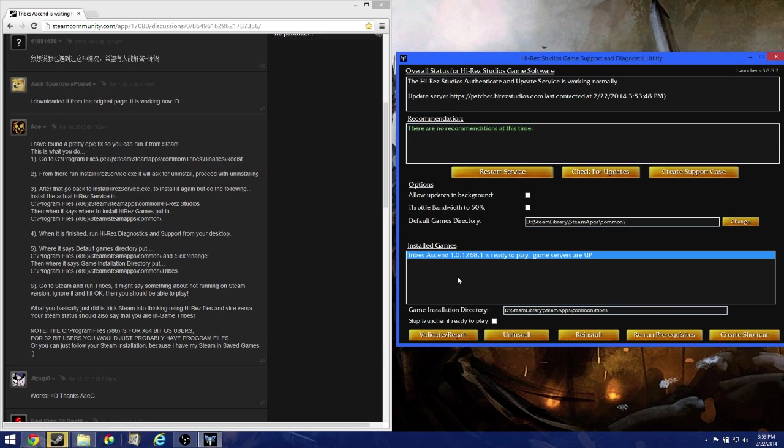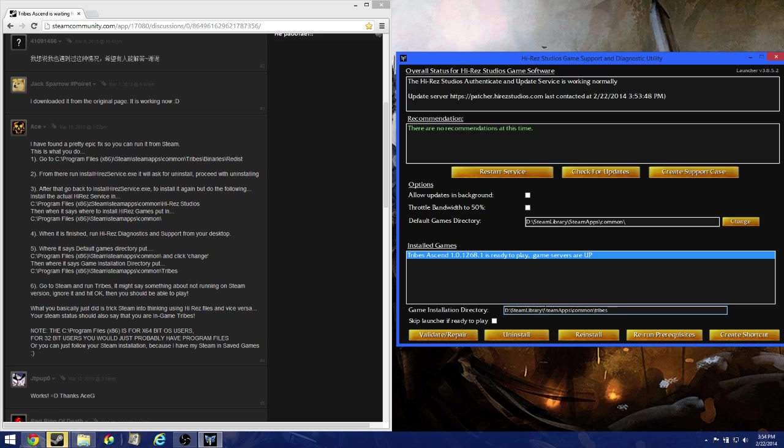If, however, it does not automatically pop up, what you're going to do is go in here and just copy and paste that. Put in whatever drive, colon slash steam library slash steam app slash common slash tribes. Alright.